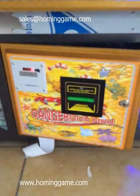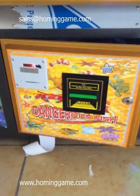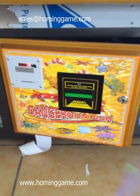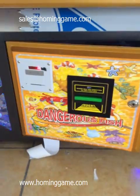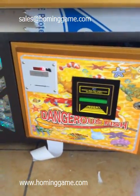Our fishing game machine has a bill acceptor and also a thermal printer.